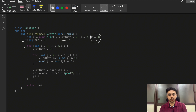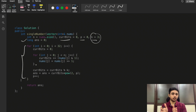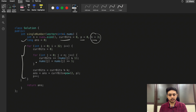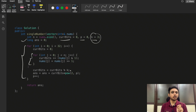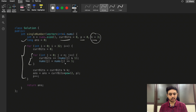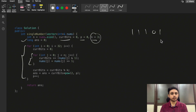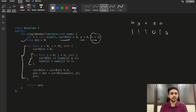We initialize answer as zero. Since we need to check each bit position, and integers have 32 bits, there are 32 such positions. For all 32 bit positions we run an inner loop. This inner loop checks whether the current bit position of nums[j] is set or not, using a bitwise AND with 1.